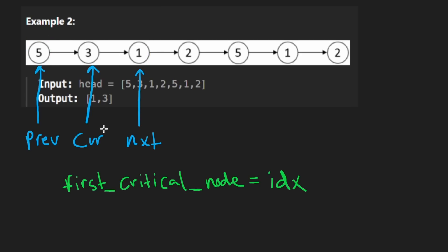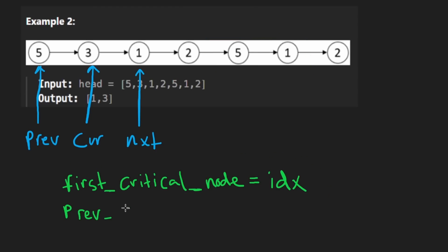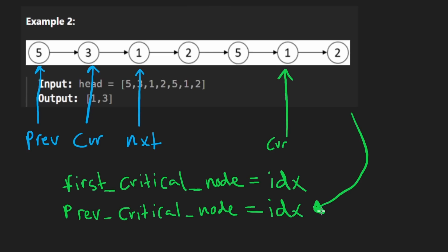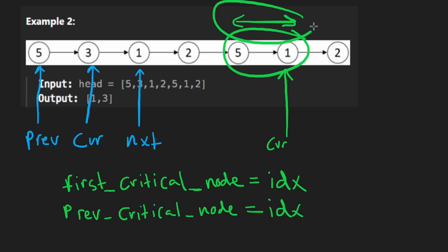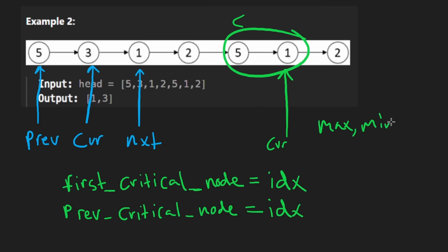Now, the other thing we want to do is obviously get the minimum distance. So at the same time, we're going to be storing a second index as well. It's going to be the previous critical nodes index. So wherever we are, like at this point, for example, when our current pointer is at this node, we're going to determine that this is a critical node. And we're also going to determine, well, we're going to have stored the index of the previous critical node, which was here. So then we'll have the indexes of these two. We'll compute the difference. And then we'll try to minimize that distance and store it in a separate variable.